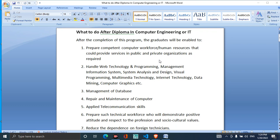This is a computer engineering course which is available in Nepal. This is how many of you can do salary or government jobs.